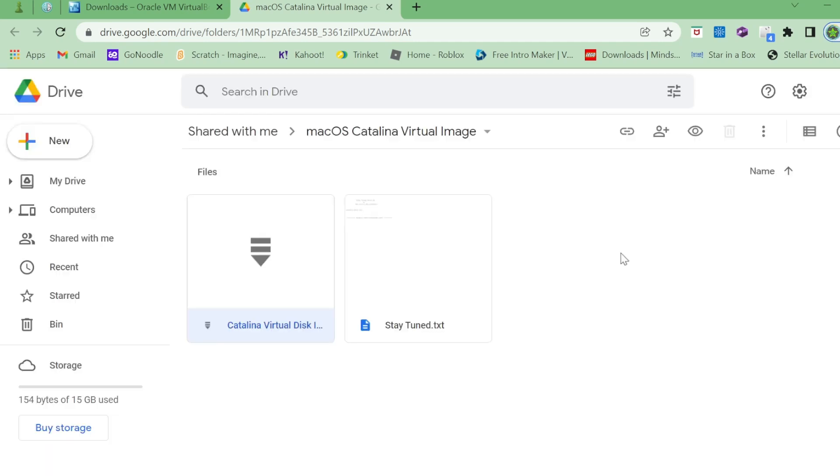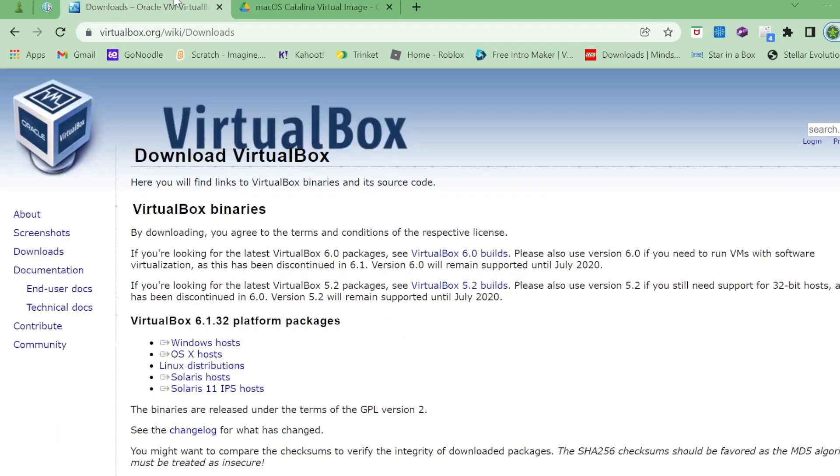Once you have both of these things downloaded, that's pretty much it. That's all you're going to need. That's the downloads out of the way. Extract this virtual image wherever you want on your system or desktop, extract it and get your VirtualBox and you're ready to go.